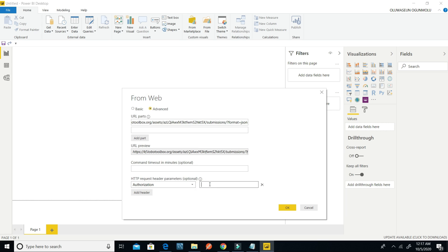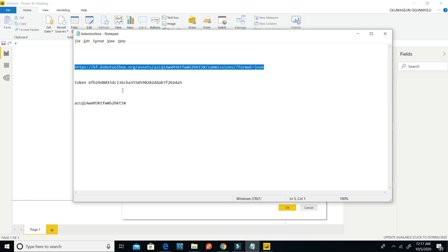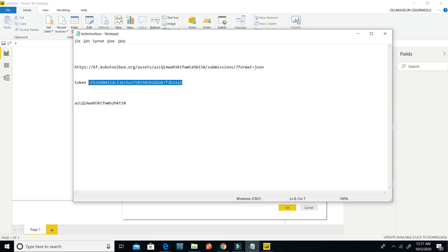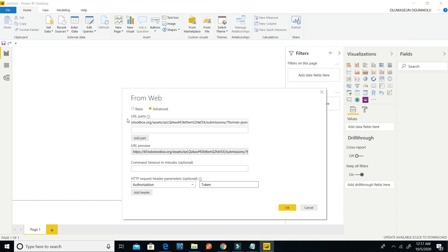Then I come to HTTP request header parameters — this is optional. I click on the ribbon and select the type as Authorization. I type the word 'Token' with a capital T, then put a space, go back to the Notepad, copy the token, and paste it in. Then I click OK.